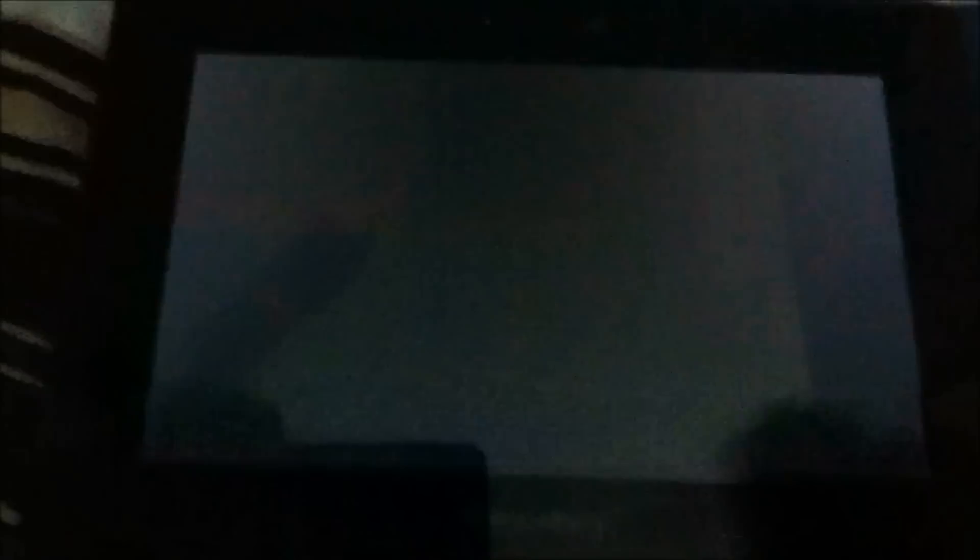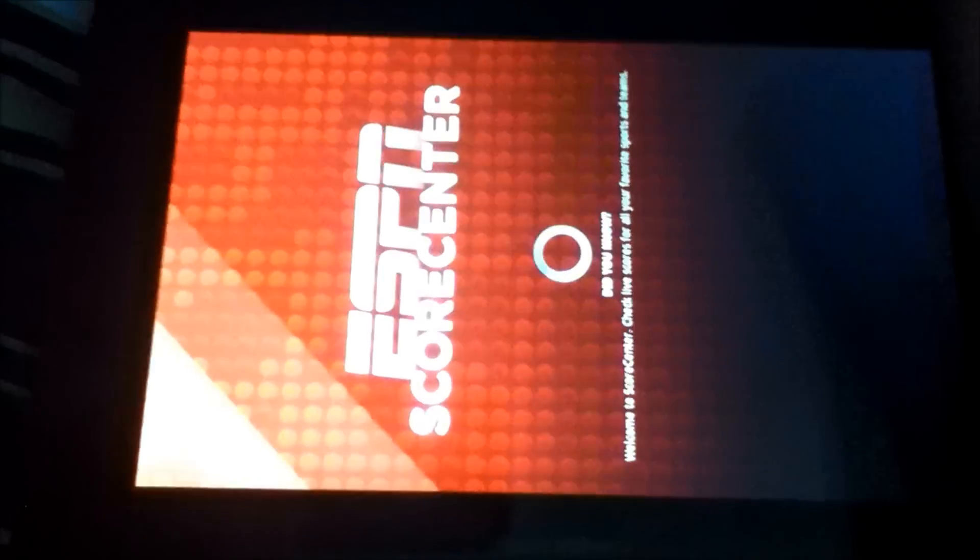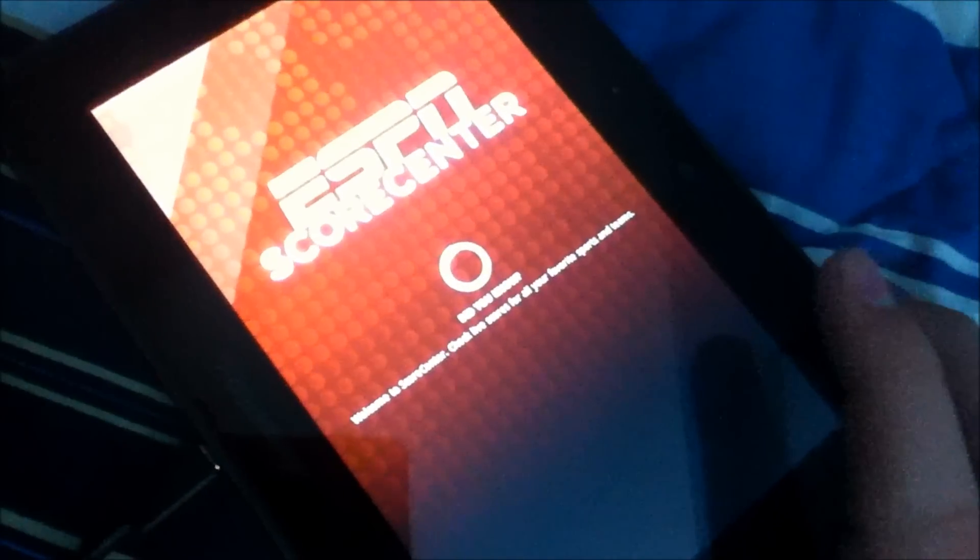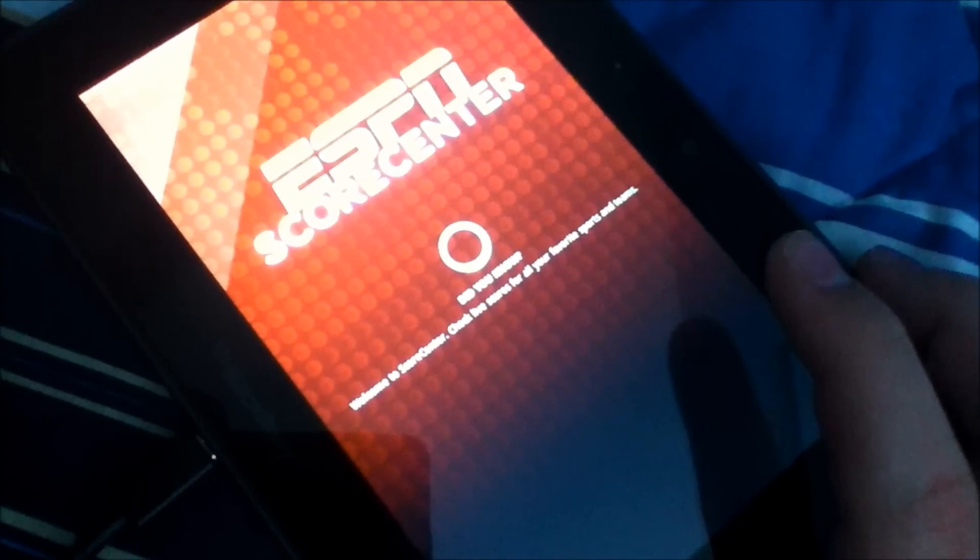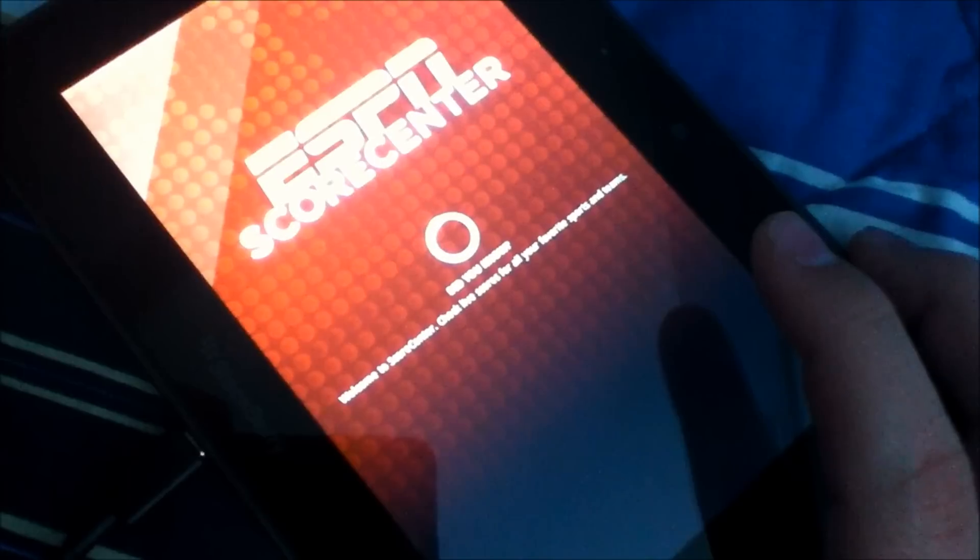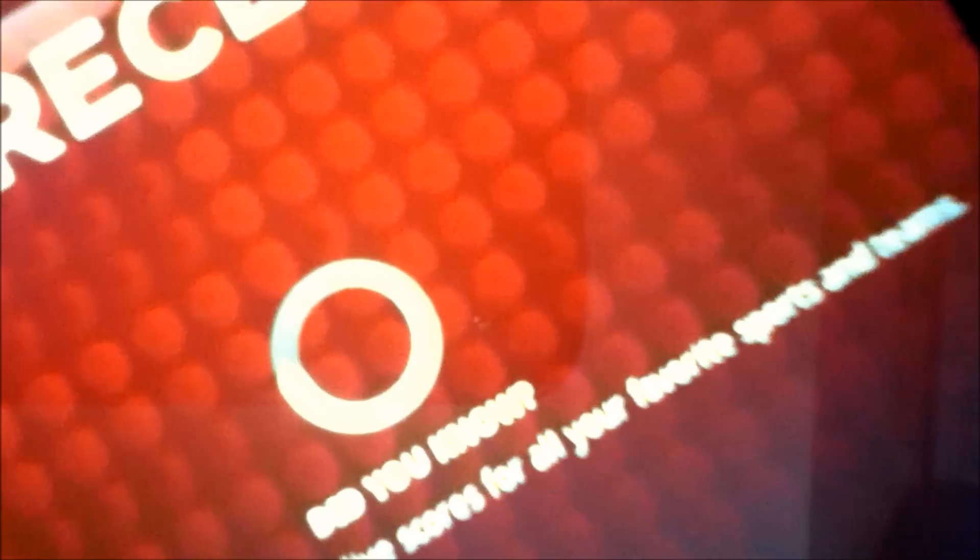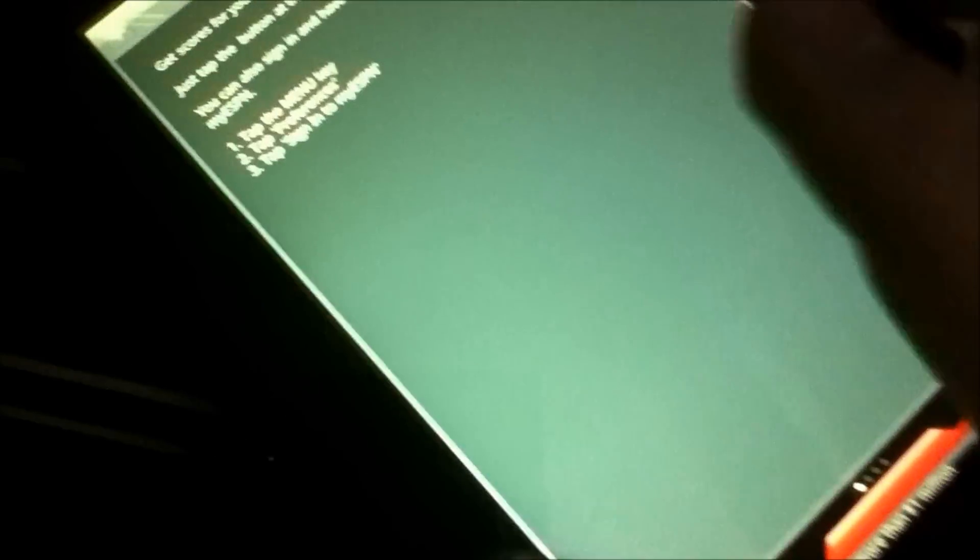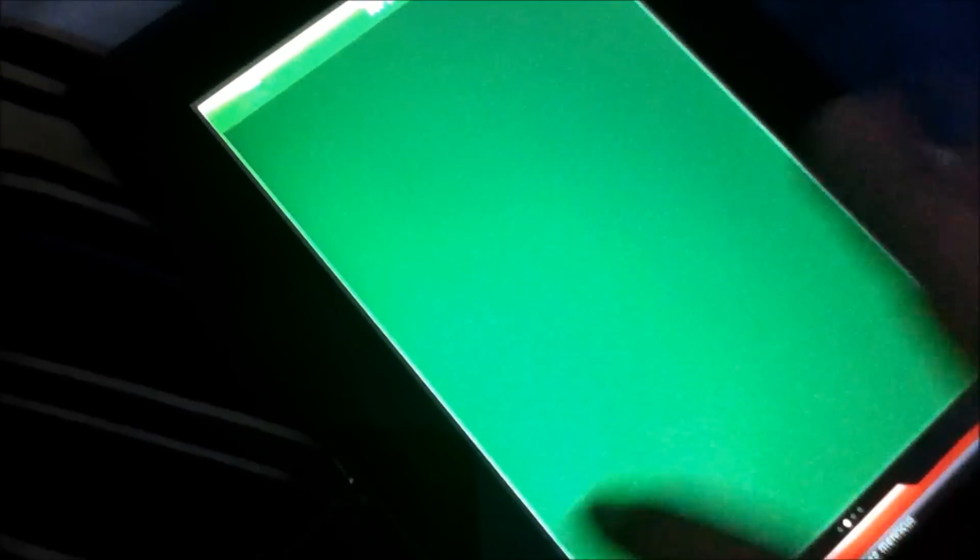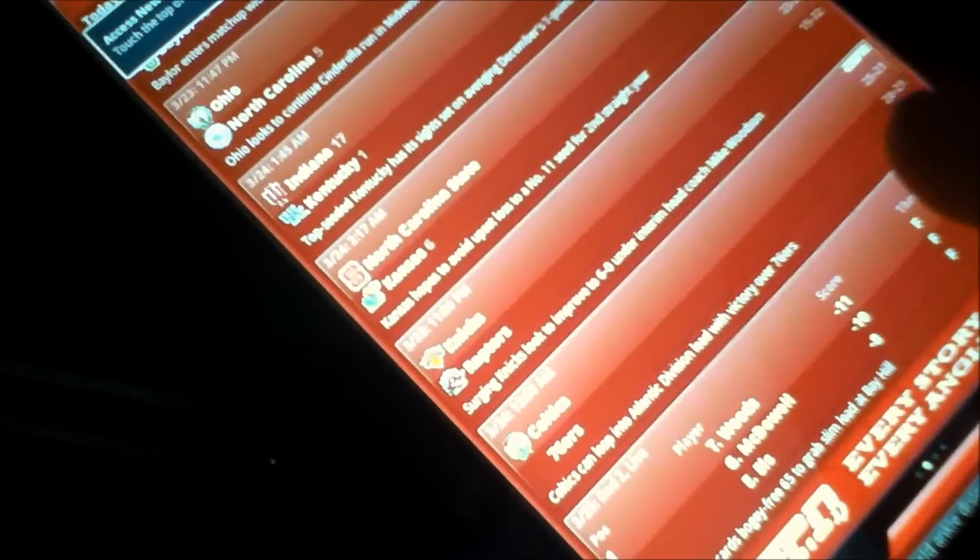So first off here is score center. It's loading. So there we go. Those are my teams. It's in HD. There. Scores are loaded up.